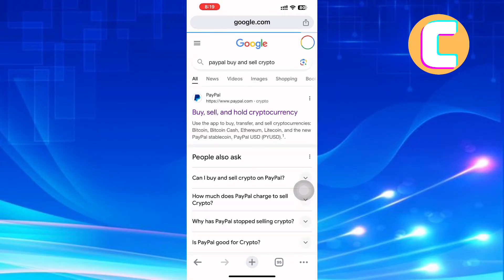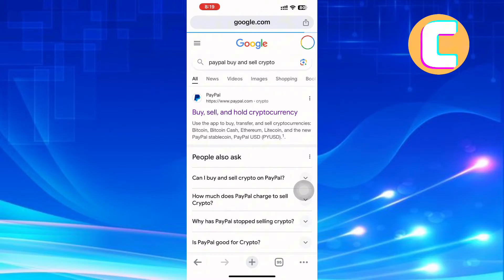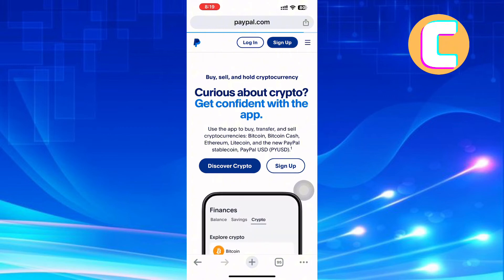Wait for the page to finish loading. As you can see here, there are several search results. Use the topmost search result named Buy, Sell, and Hold Cryptocurrency. Tap on it and you will land on this page.